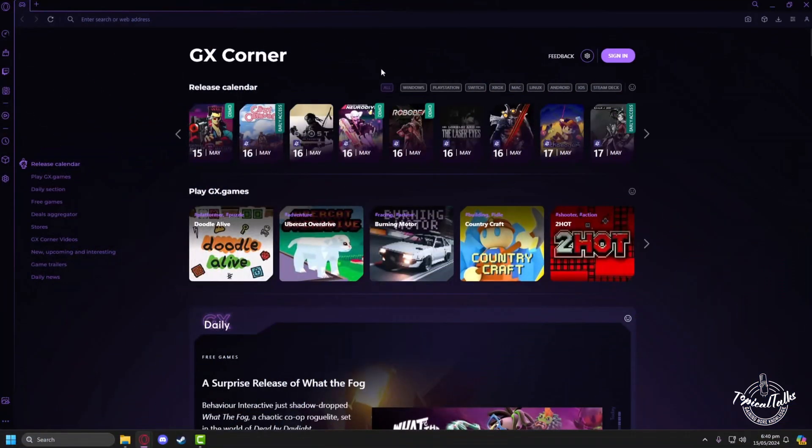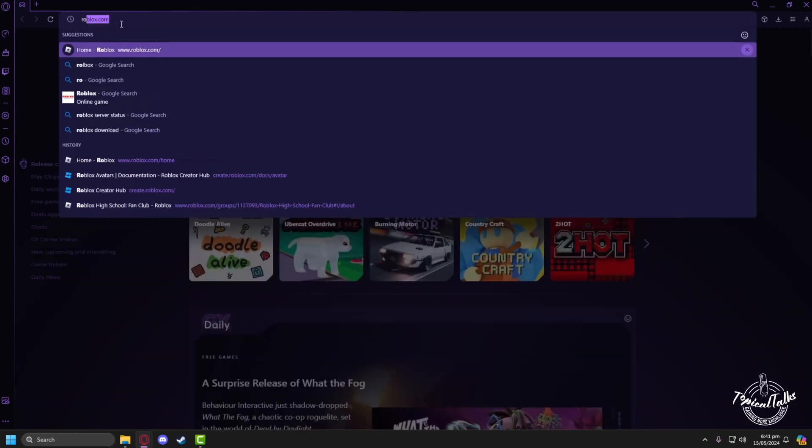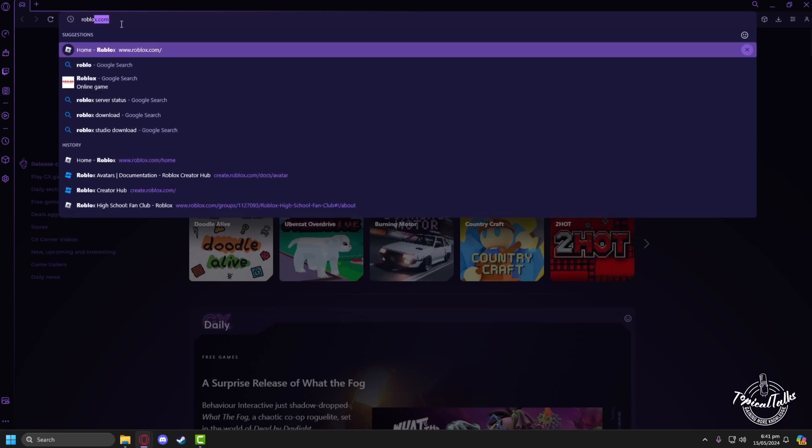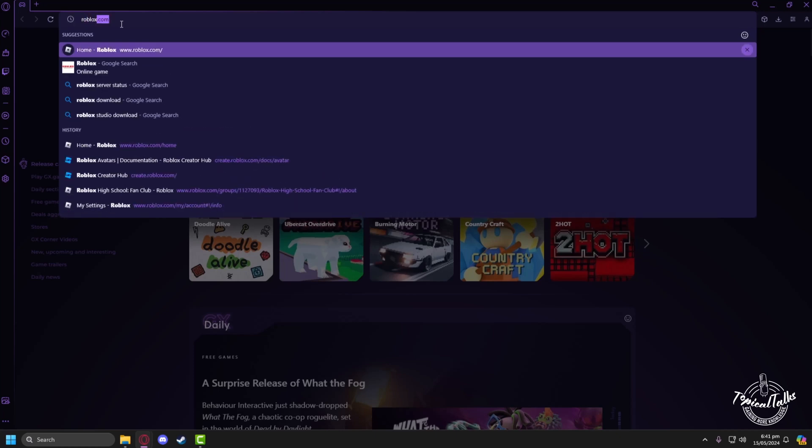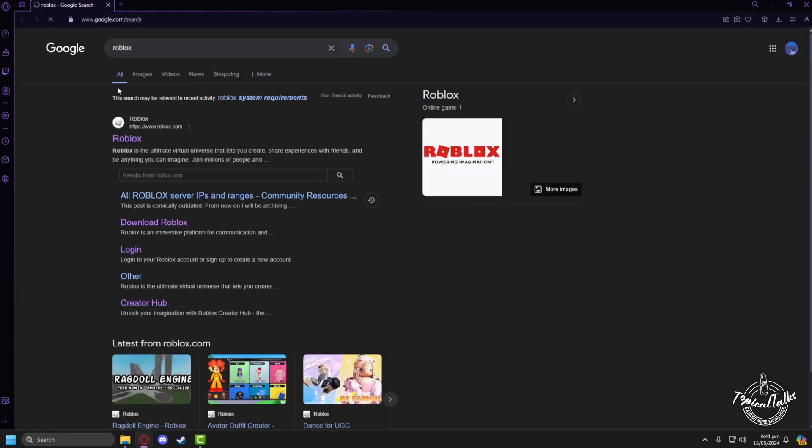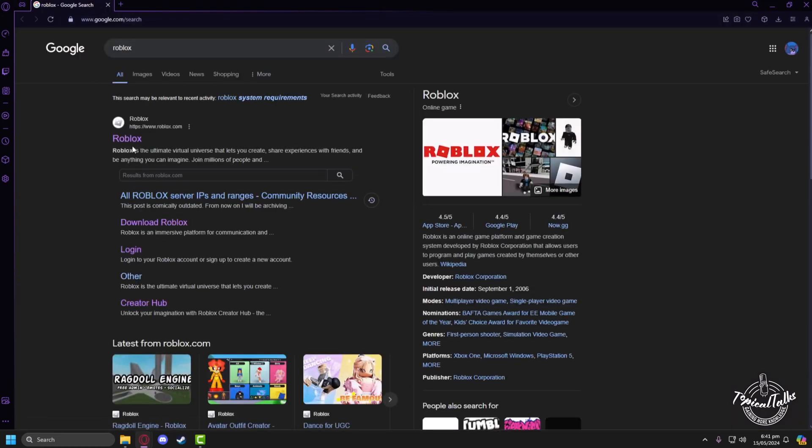In the search panel of our browser, we have to type Roblox, then press on Roblox and click on Roblox website.